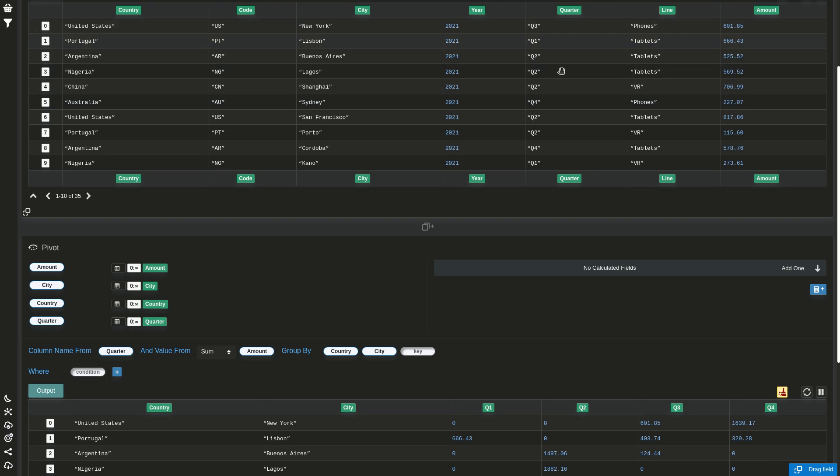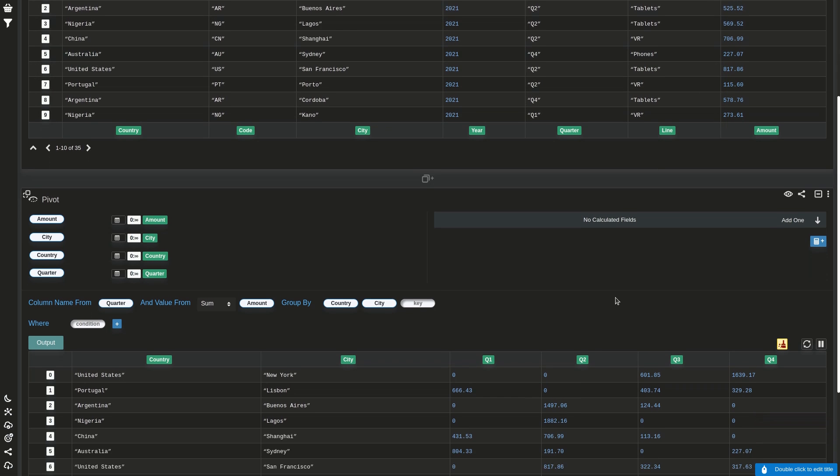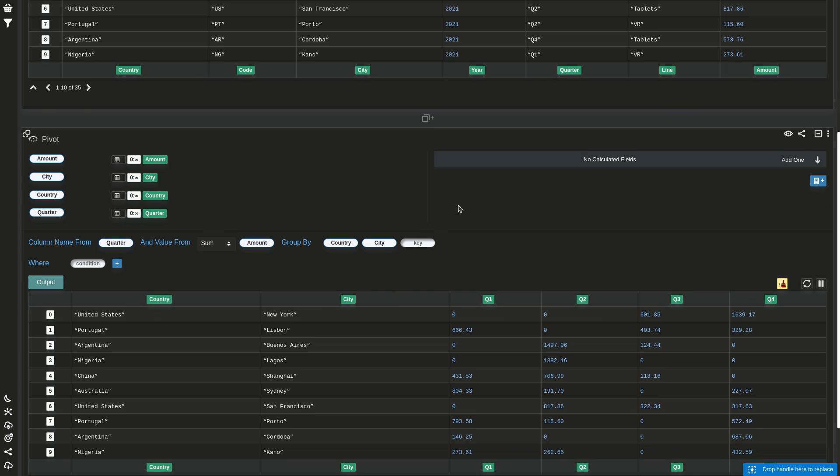Let's say you have this input with one column called quarter with the quarters and another called amount with the numbers. You can pivot it so it will extract the value of the column quarter and the amount, and it will create one column per value of that column.